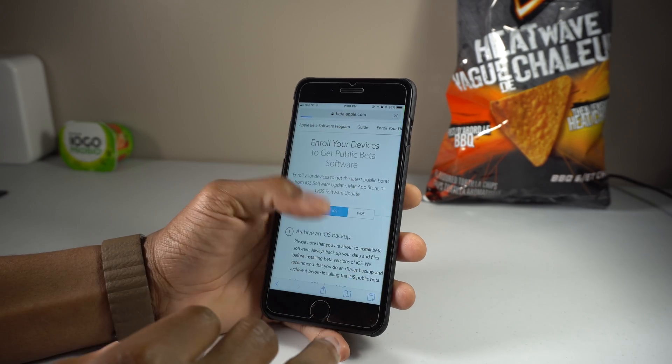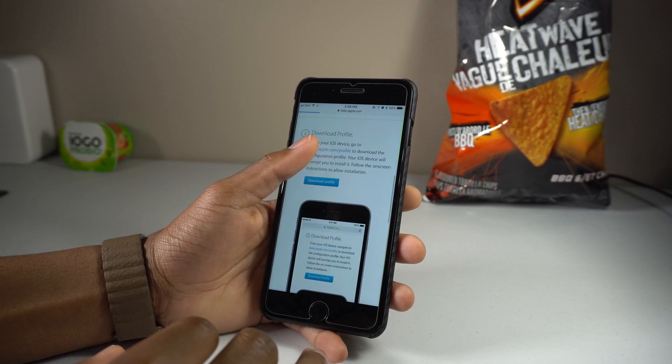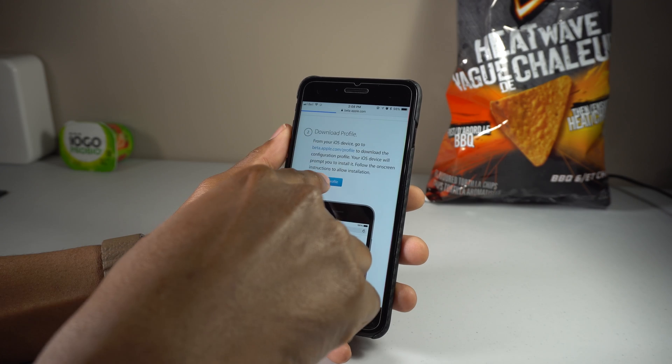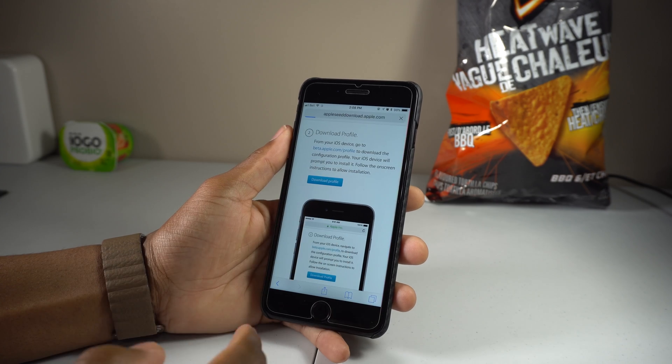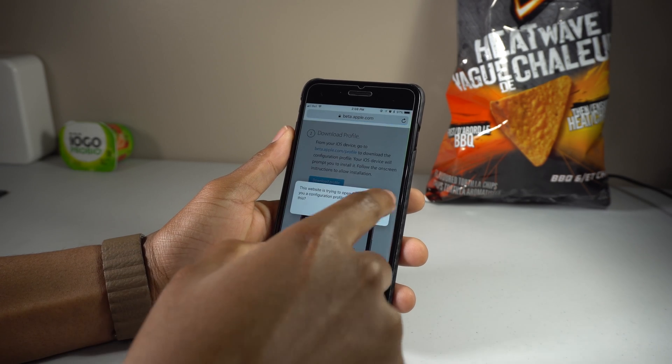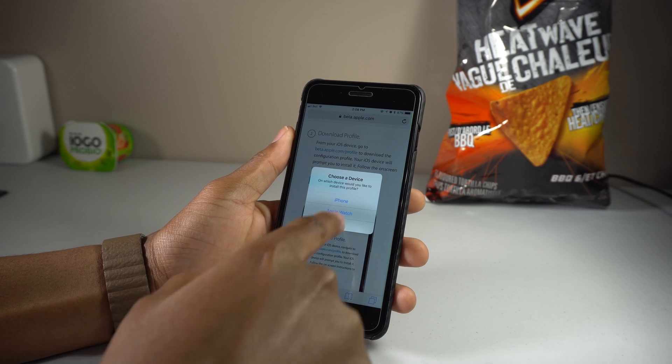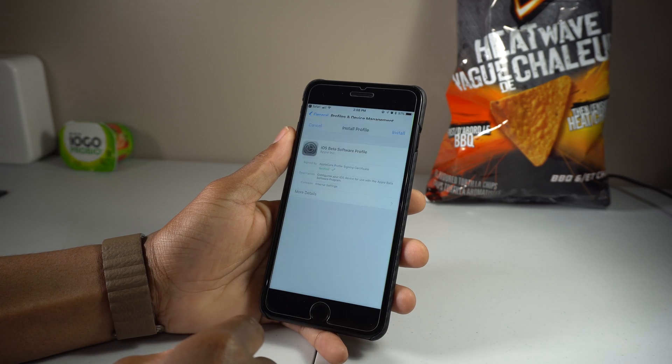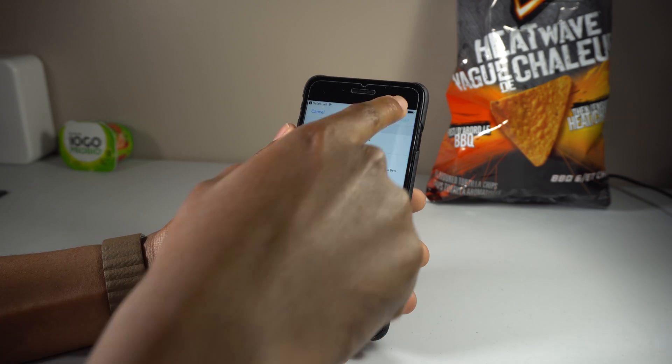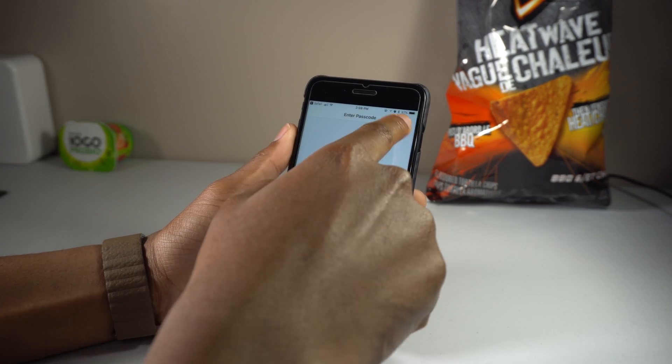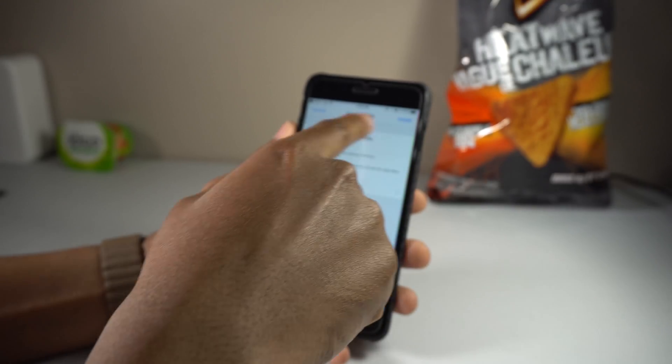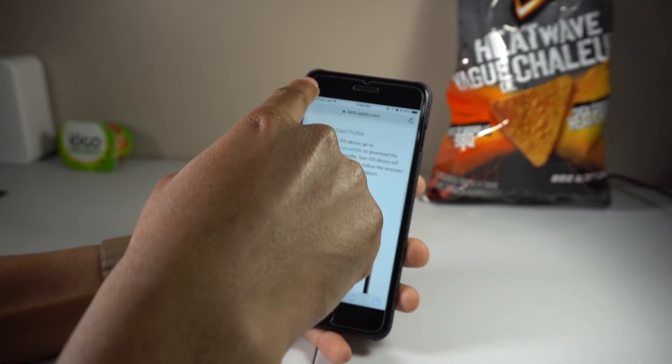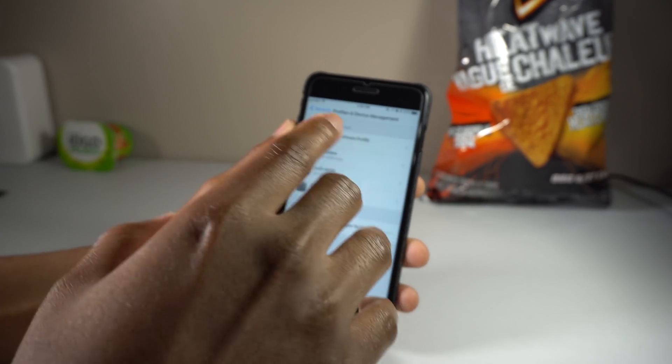Enroll your devices. Here it is - download profile, just hit download, hit allow, hit iPhone, install. And you just go ahead and install it. That's very easy to do and then you'll find the software update.